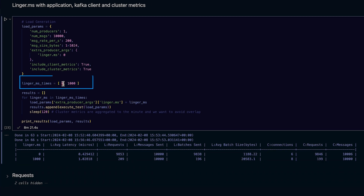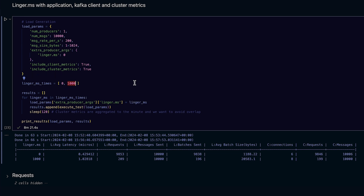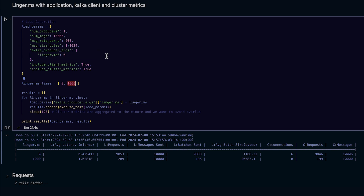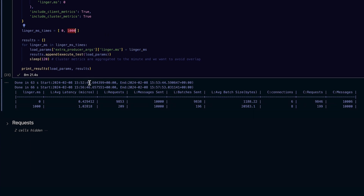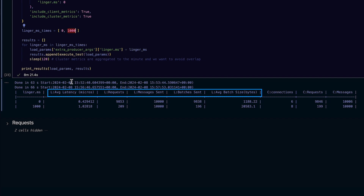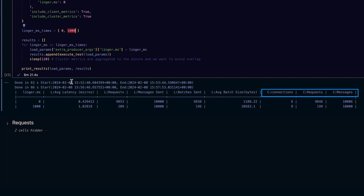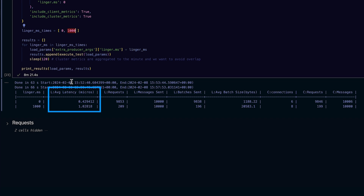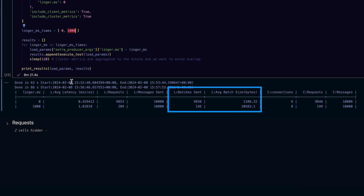Here, we are running the test twice — once with linger set to zero, and once with it set to 1,000 milliseconds. The testing code has been parameterized so that we can play with various scenarios. In our case, it is set to 1 producer, 10,000 messages coming in at approximately 200 messages per second, and each message being 1K in size. Looking at the results, our test runner gets metrics from both the Kafka producer library — the L prefixes — and the Kafka cluster — the C prefixes. We find that latencies go up when we increase linger.ms, the number of batches goes down, and each batch is larger. All is as expected.